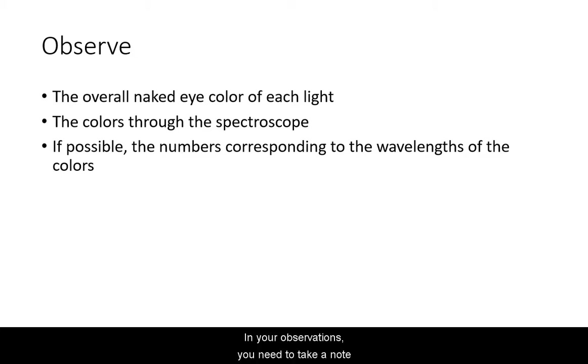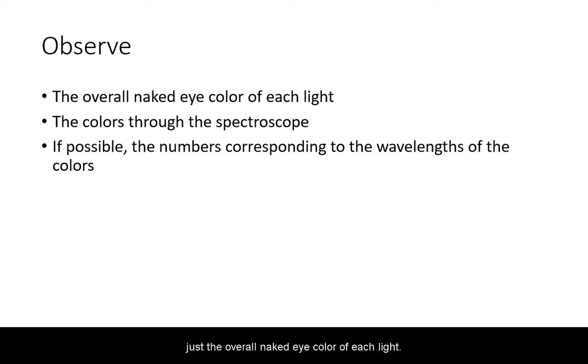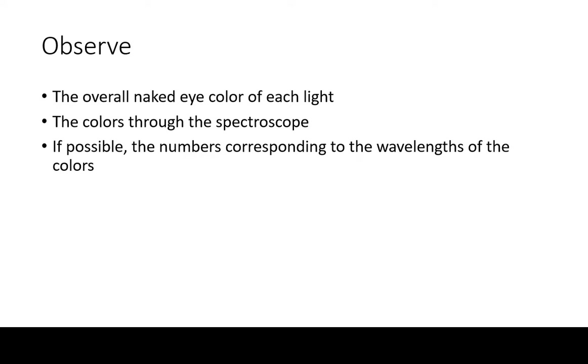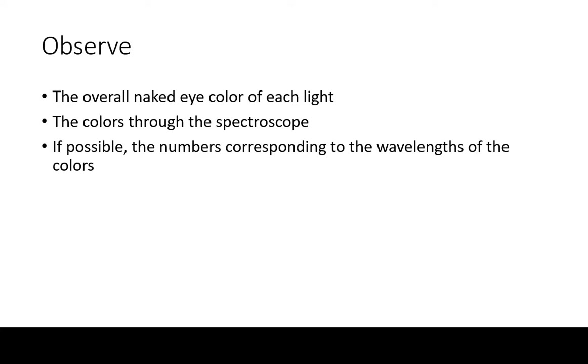In your observations you need to take note of first just the overall naked eye color of each light. Then you look through the spectroscope and observe the spectrum. Make sure to take careful note of the individual colors you are seeing.